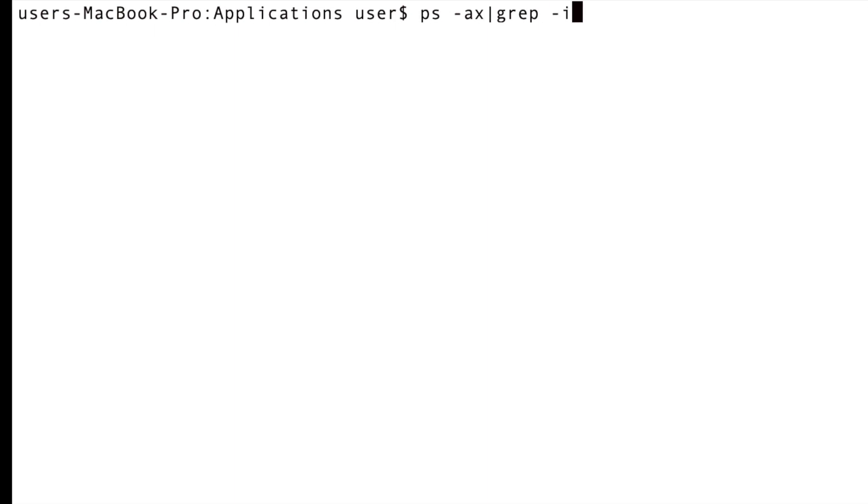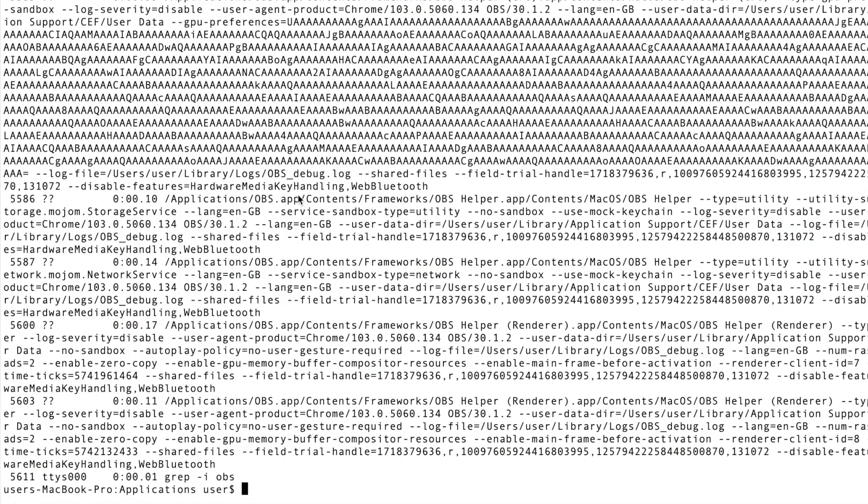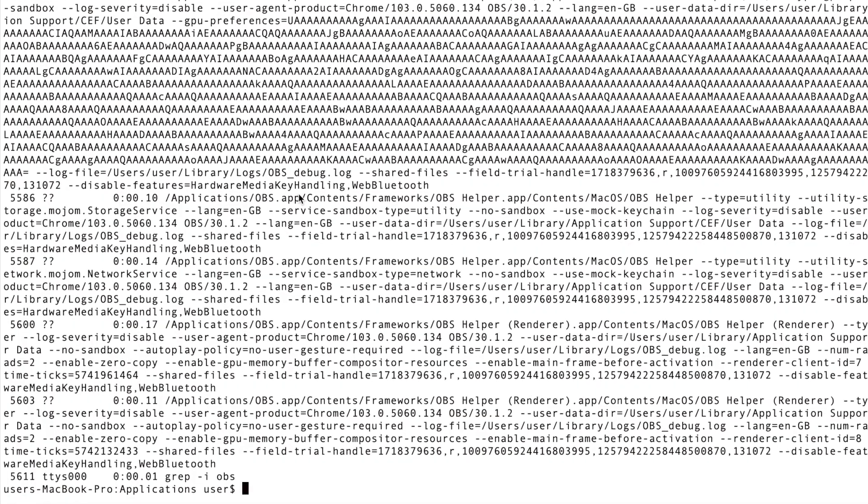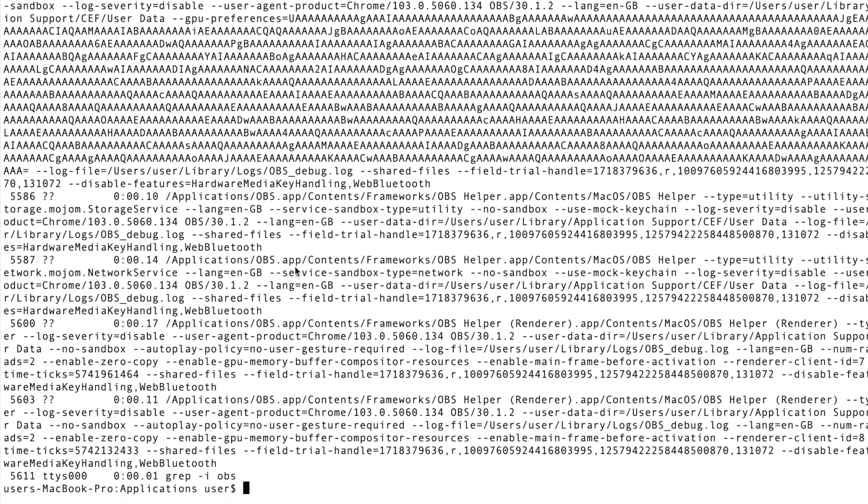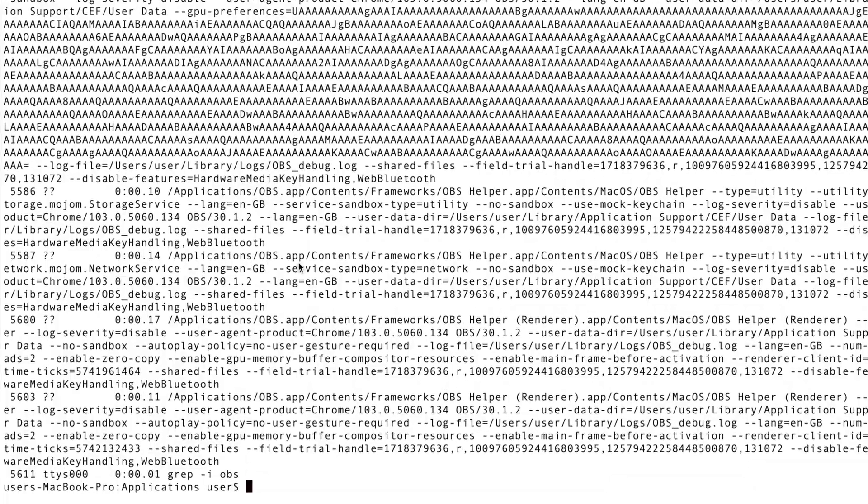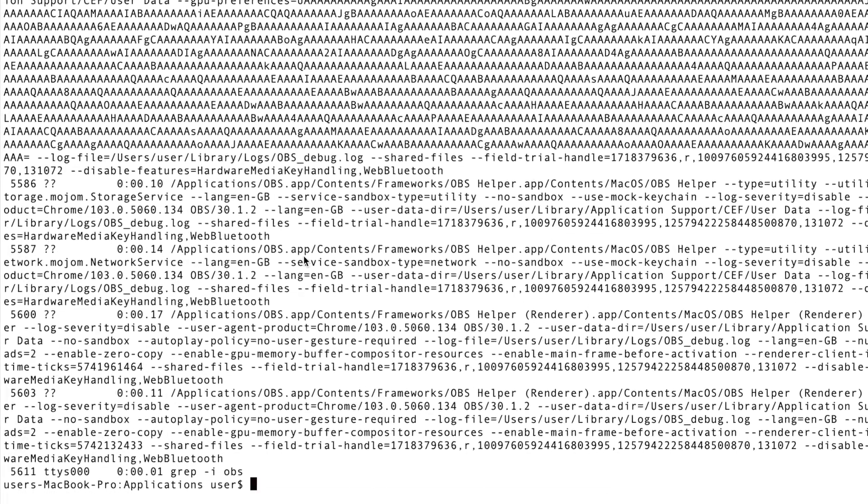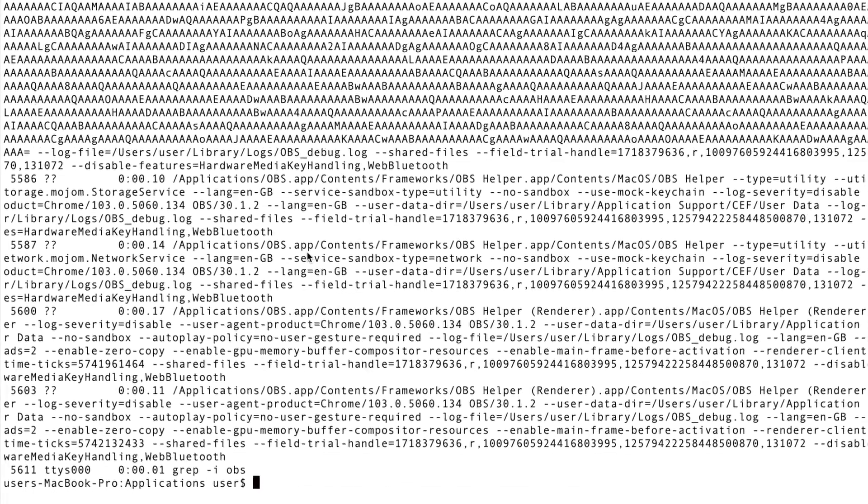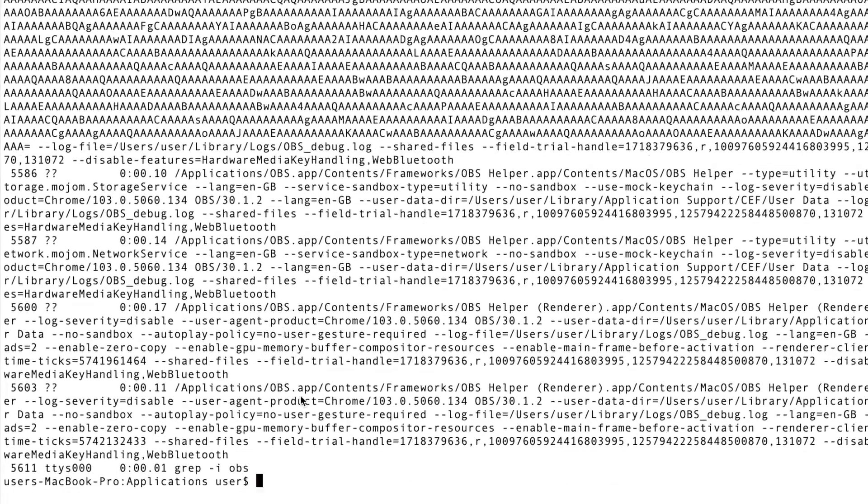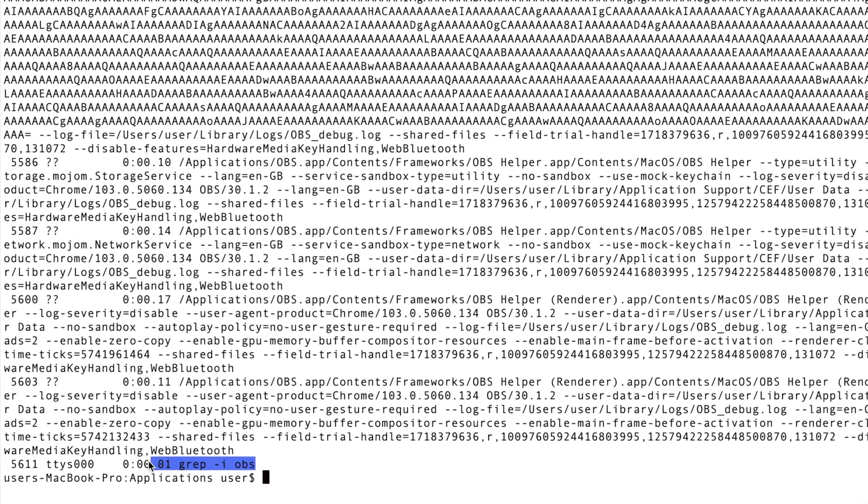Then you type grep -i OBS, then press enter. What this command is going to do is list all the processes containing OBS in their name. As you can see here, it's showing me a lot of processes.